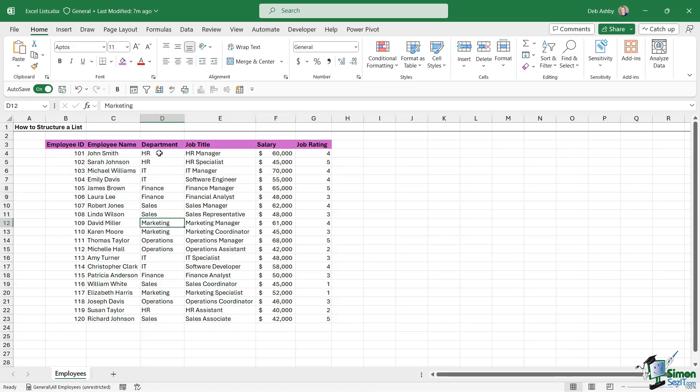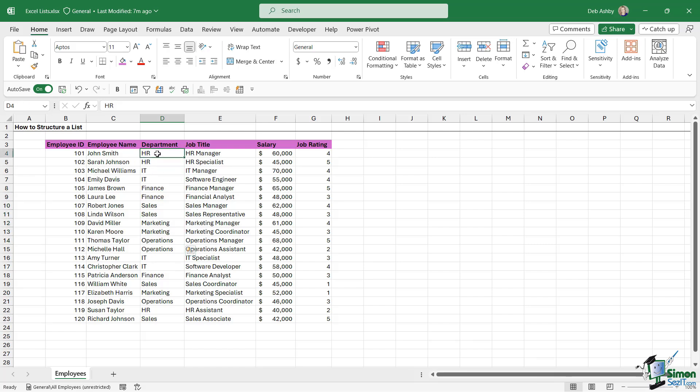For example, in this dataset, I haven't gone in and added all of the people in HR first of all, and then all of the people in IT, and then all of the people in sales. I have these sporadically entered.